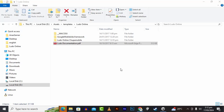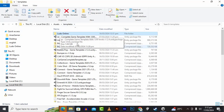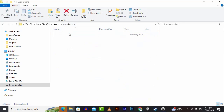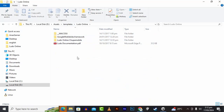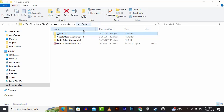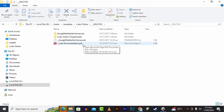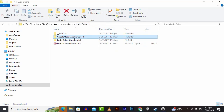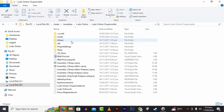Assalamu alaikum. In this video we are going to configure a Ludo online game. For this you need the package. When you get the package you can extract it, and that package contains these files — you can see the documentation, the Google Mobile Ad framework for Mac OS, and also the main project.